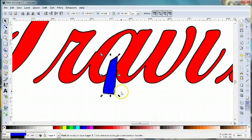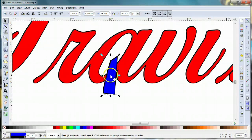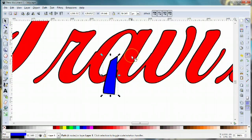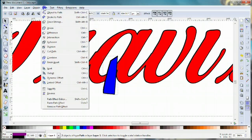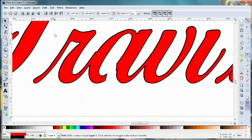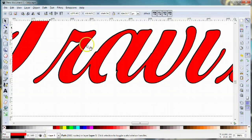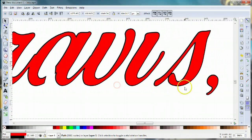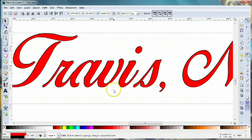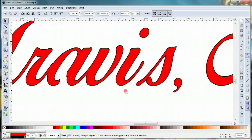In order to create that bridge, we're gonna use that little box as a cookie cutter. I'll select the bridge, hold down the shift key and select my lettering, then come up to path, difference. What that does is act like a cookie cutter and lops that section out, creating a bridge.